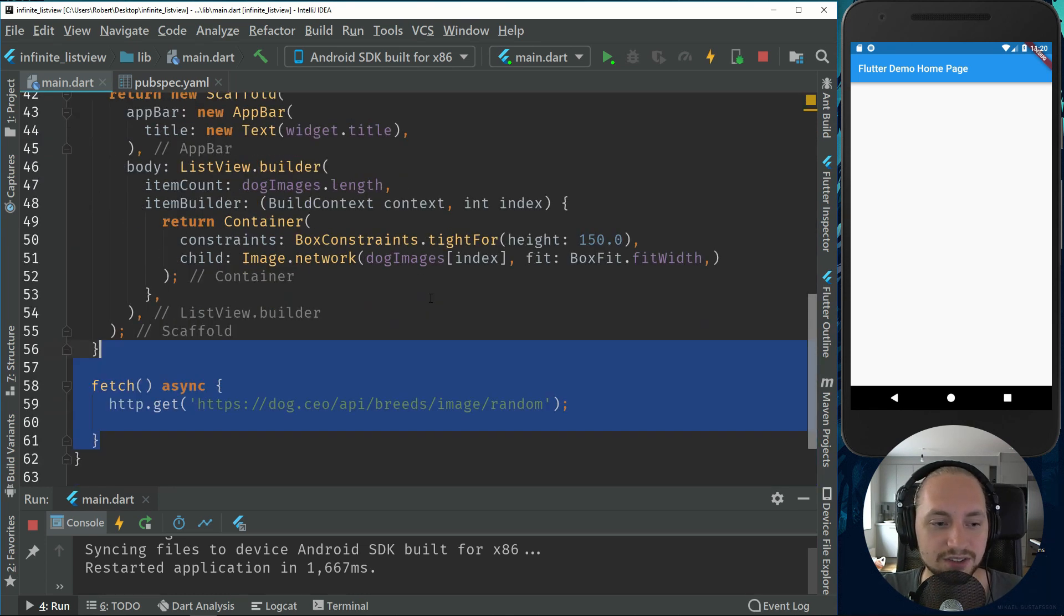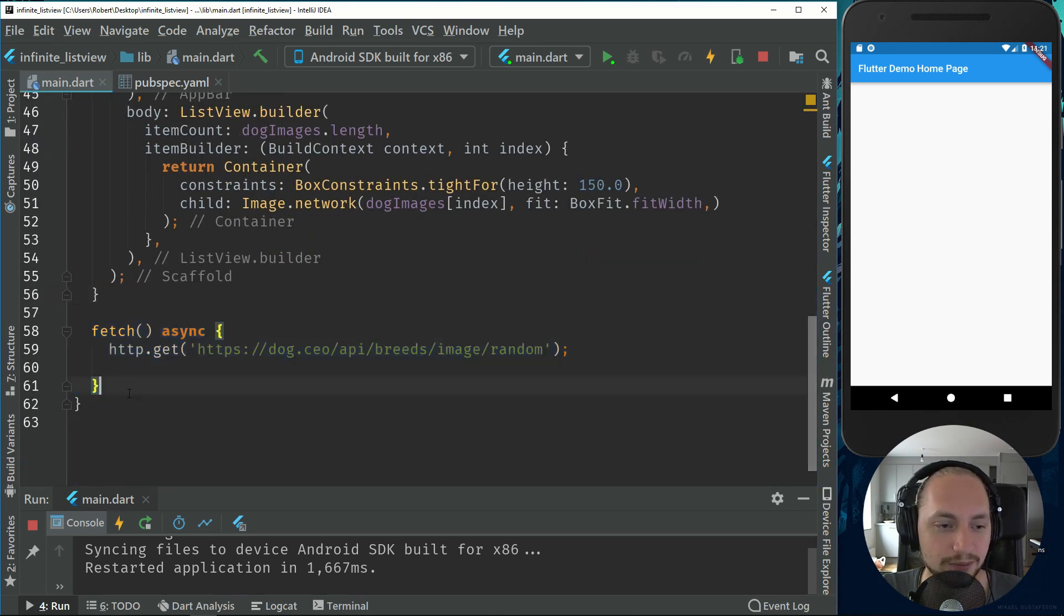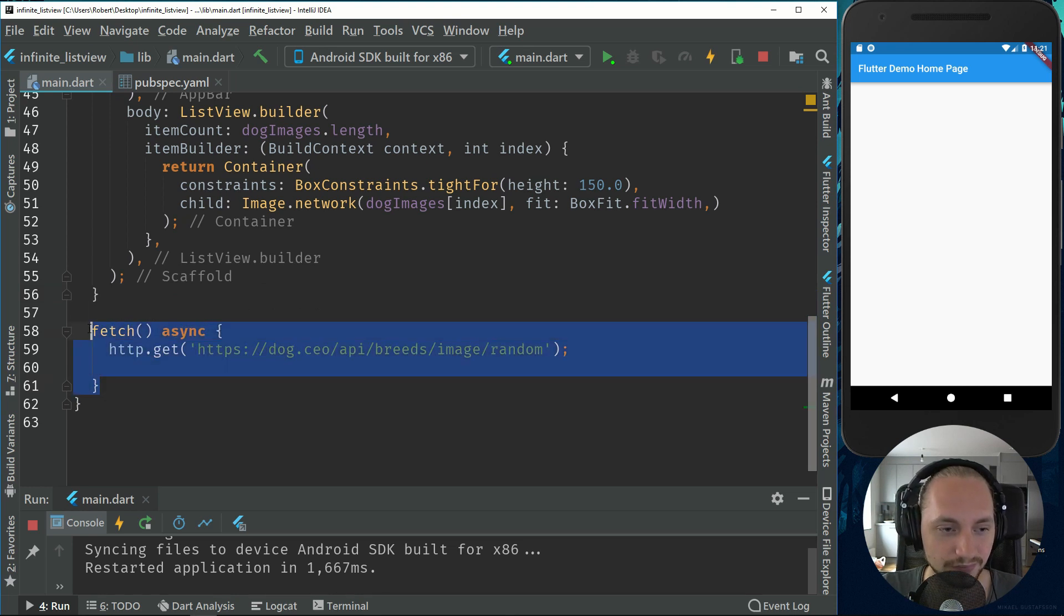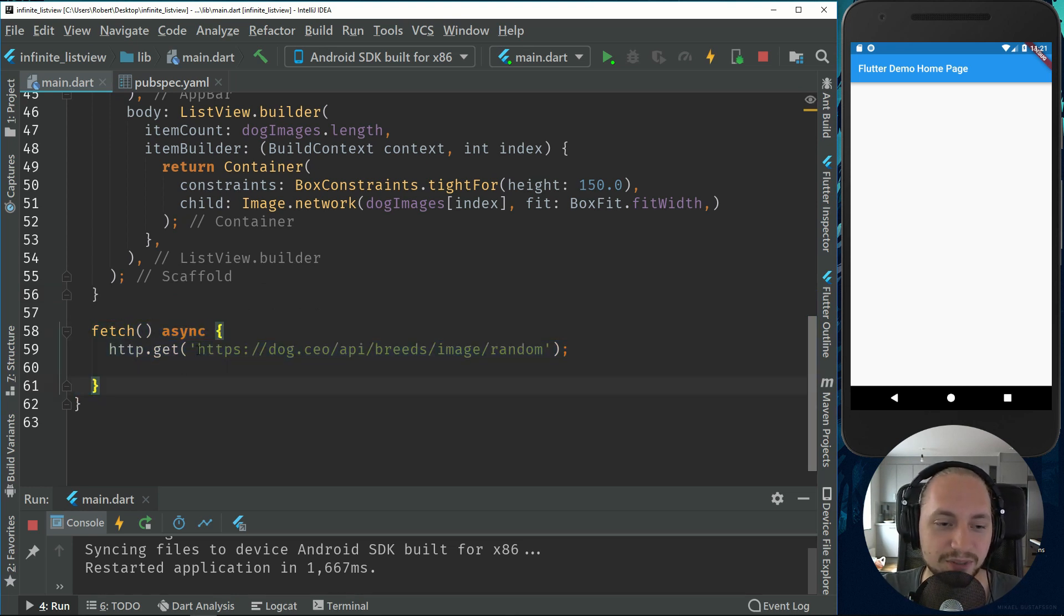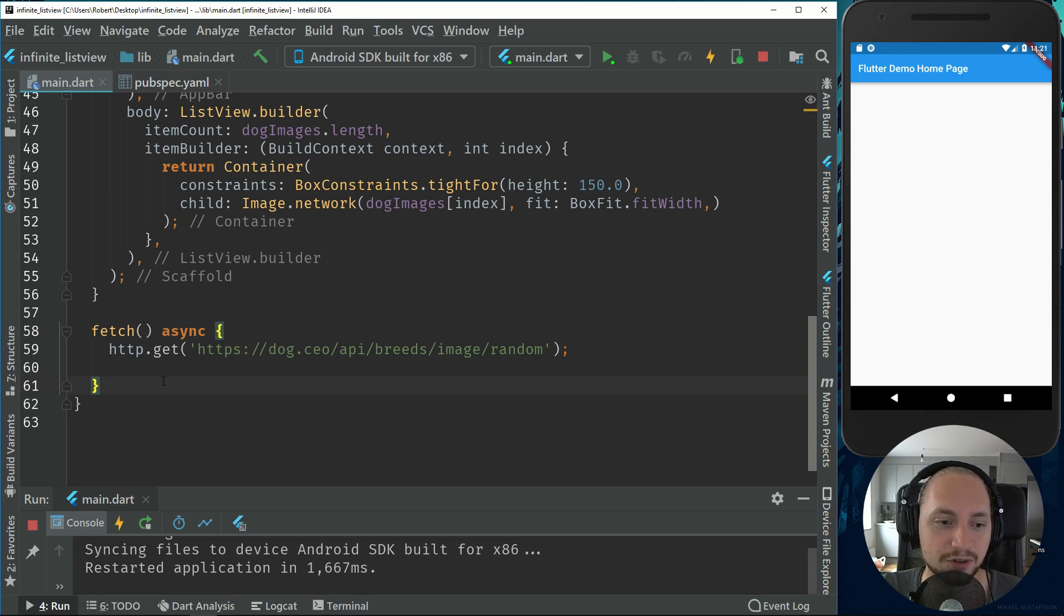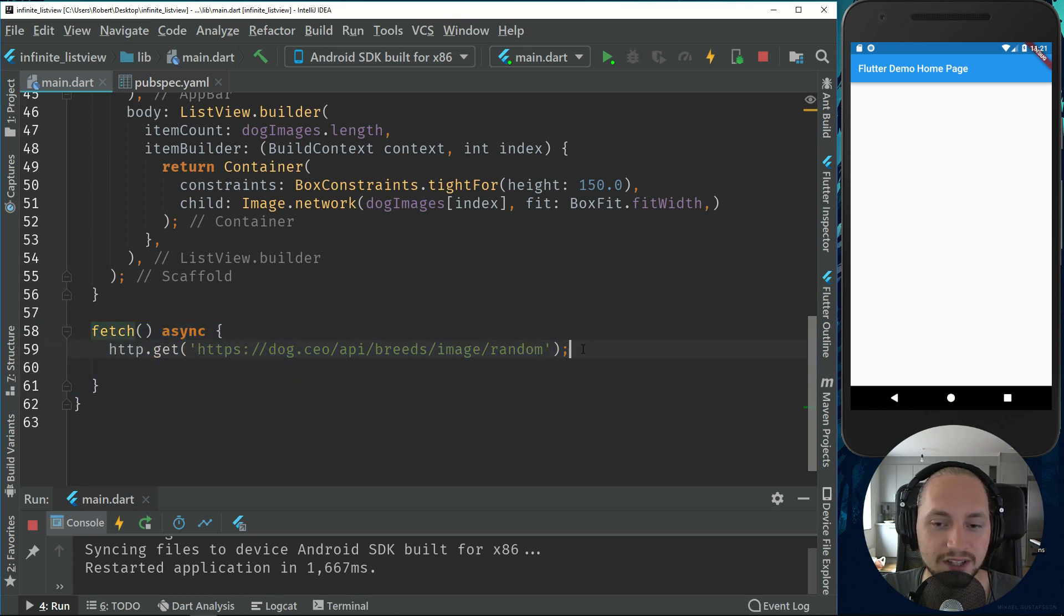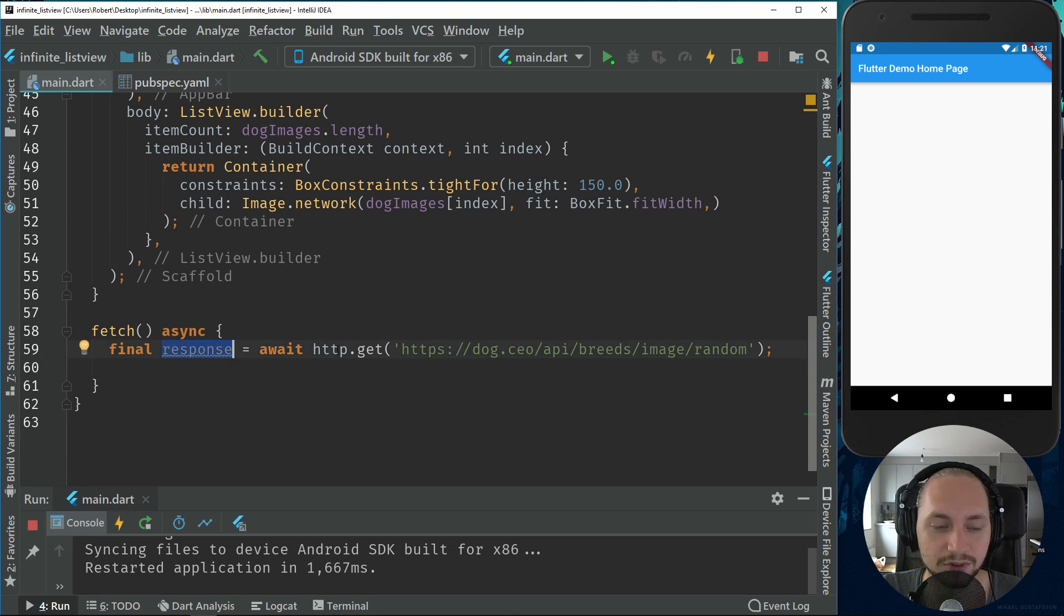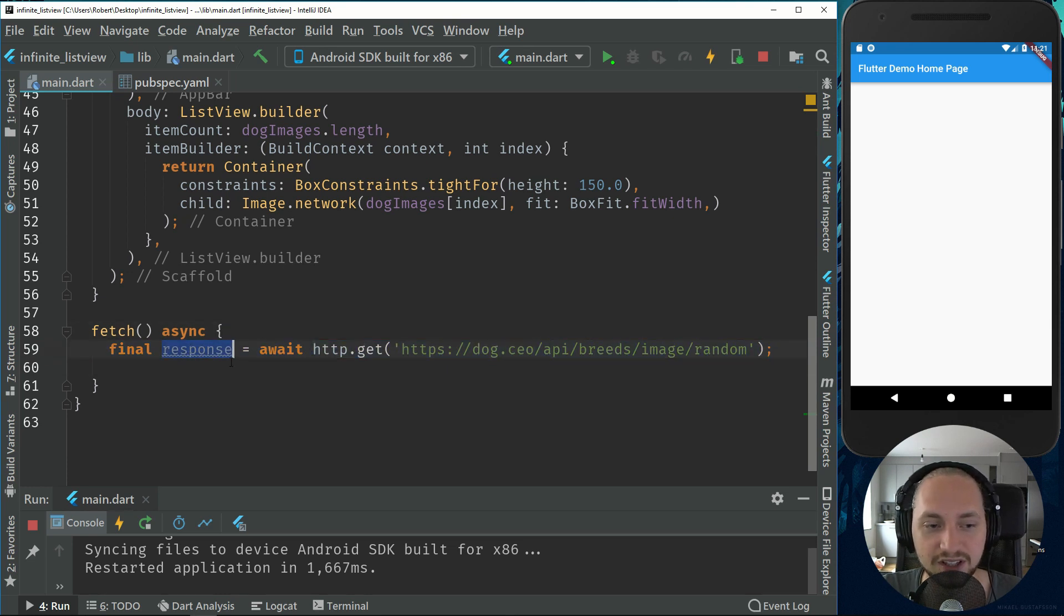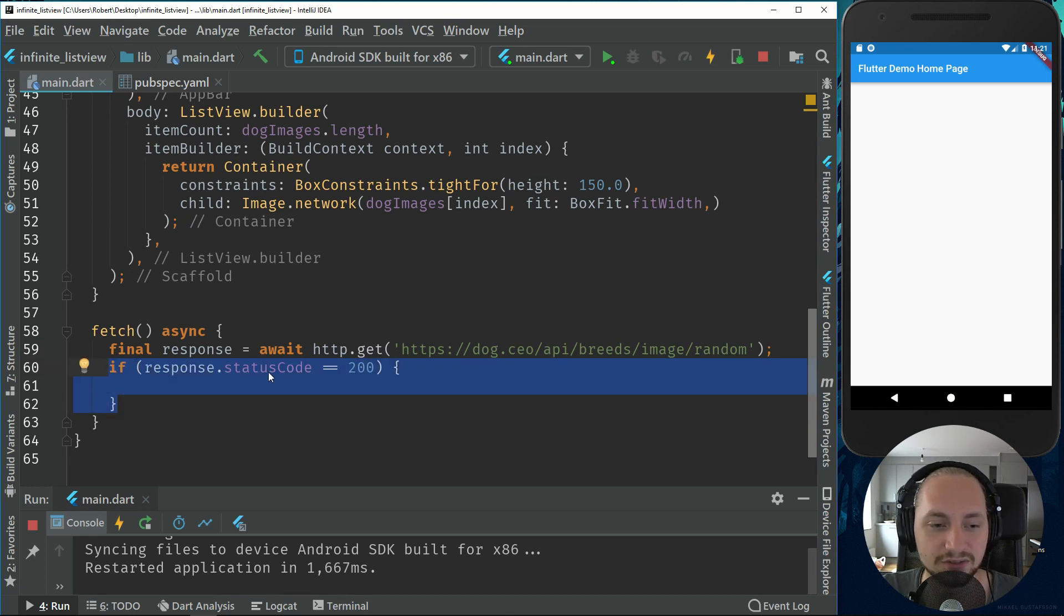So let's create our first fetch method and we will have two of them. This is just because I couldn't find an API that could get random or multiple images for now. So this HTTP GET will get an image. We will put this response of this GET function in a variable.